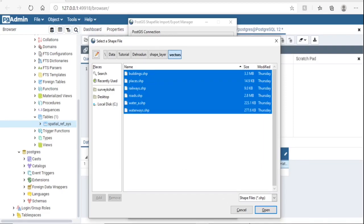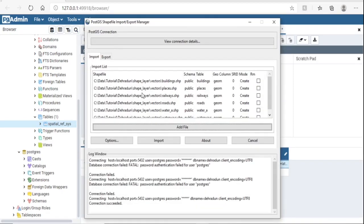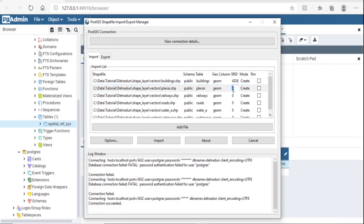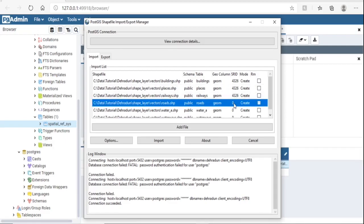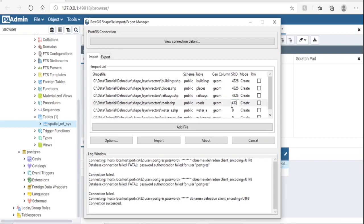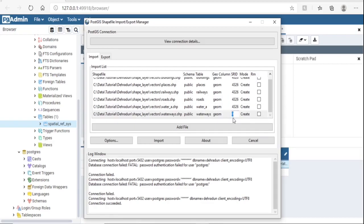Select all layers. Enter the SRID — since these shapefiles are in geographic projection, the SRID is 4326. This is the SRID number for geographic projection. You can enter it here, or assign it later and leave it as 0 for now.